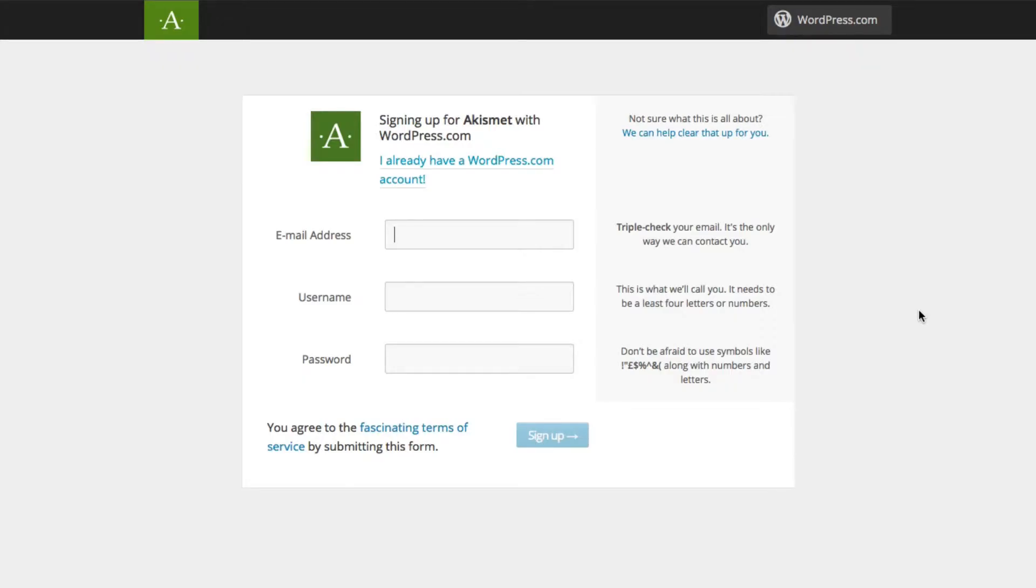It's going to ask you to sign up, so you just put in an email address, username, and password. And then once you do that, go ahead and click sign up.